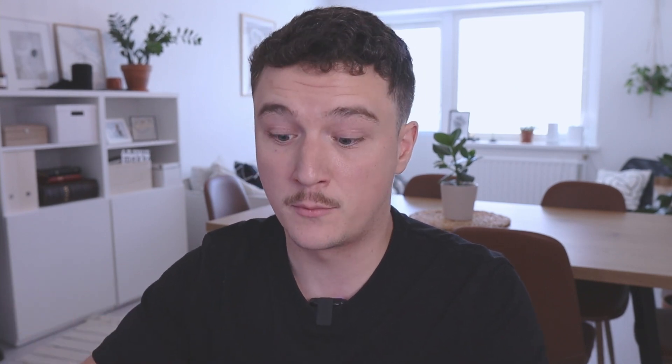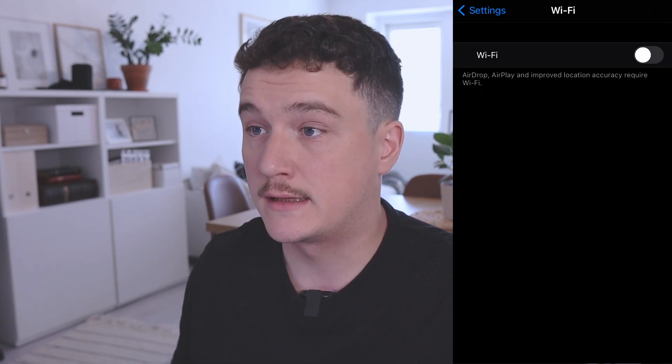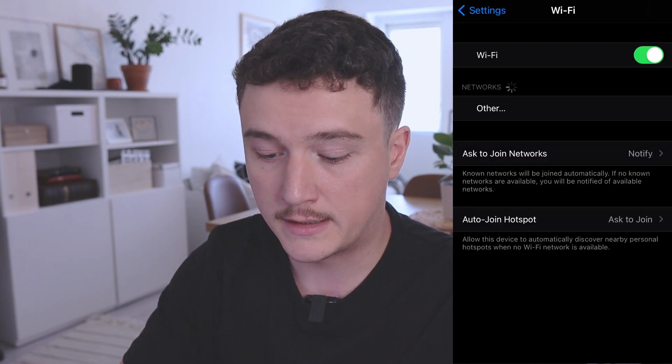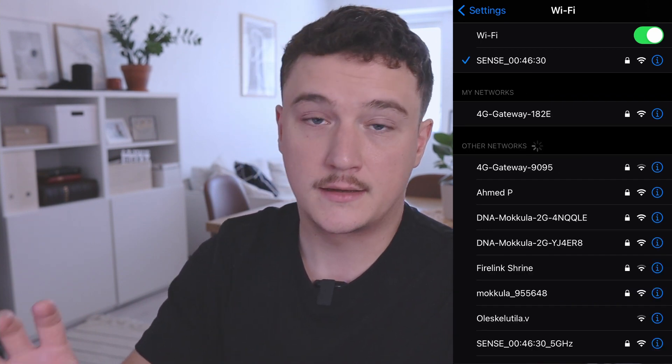I'm going to open my phone, first scan the network without my phone connected, and then connect my phone to see if the scan can find it. So let's first test it with the Wi-Fi off on my phone — I'll disable the Wi-Fi and run the script. The scan went through and started a new scan; it didn't find my phone. Now let's enable the Wi-Fi on my phone and connect it to the same network as my computer. It's now connected to my home Wi-Fi — let's see if the scan can pick it up.